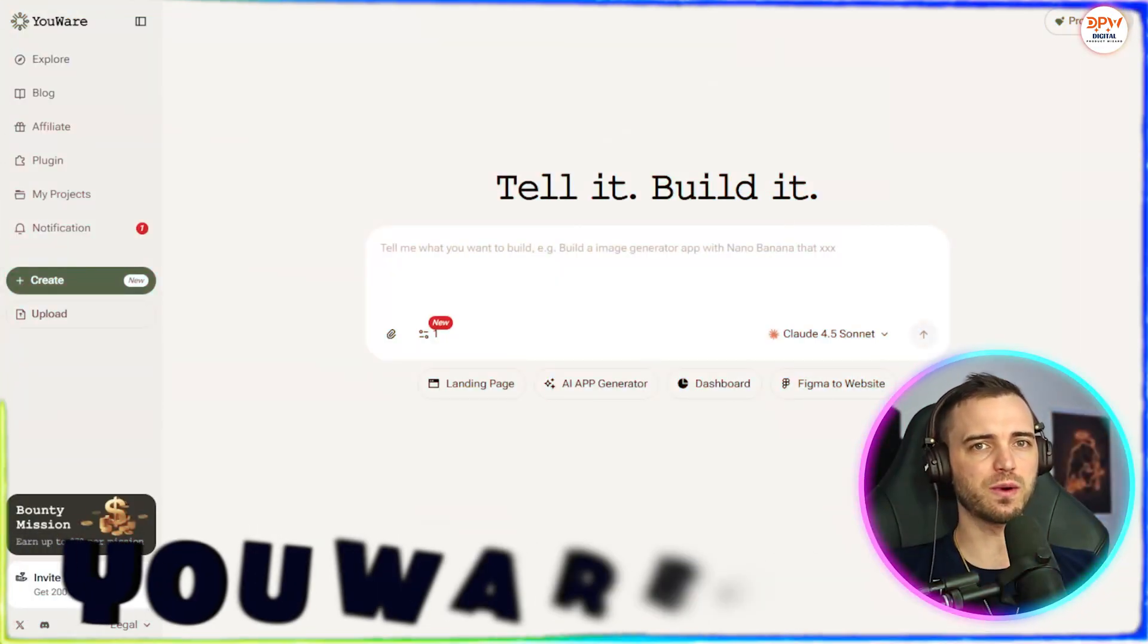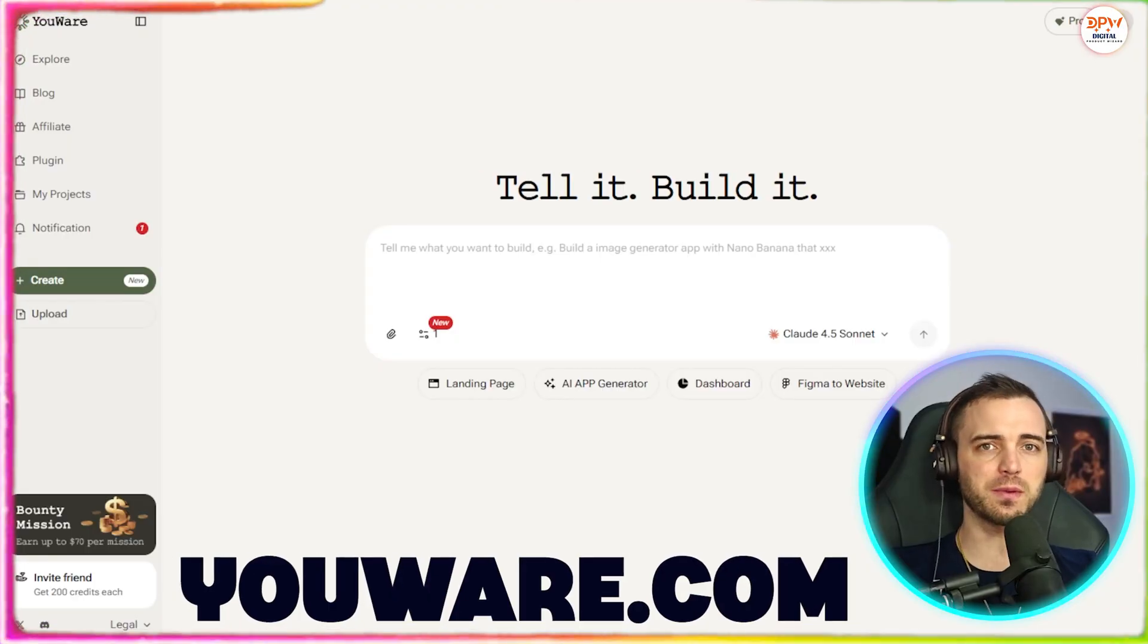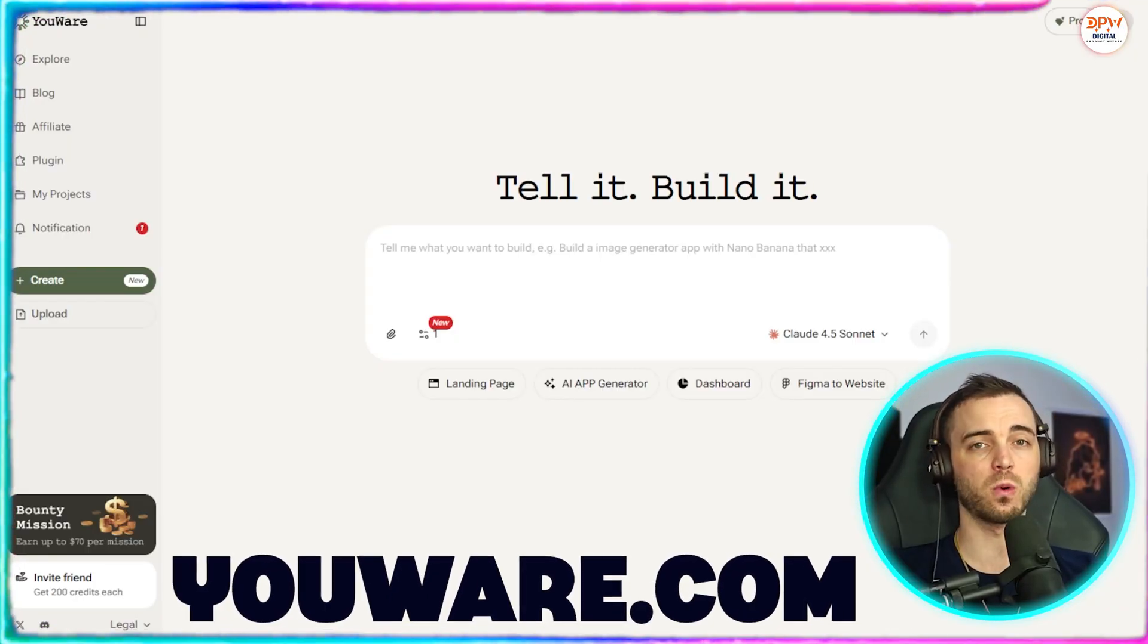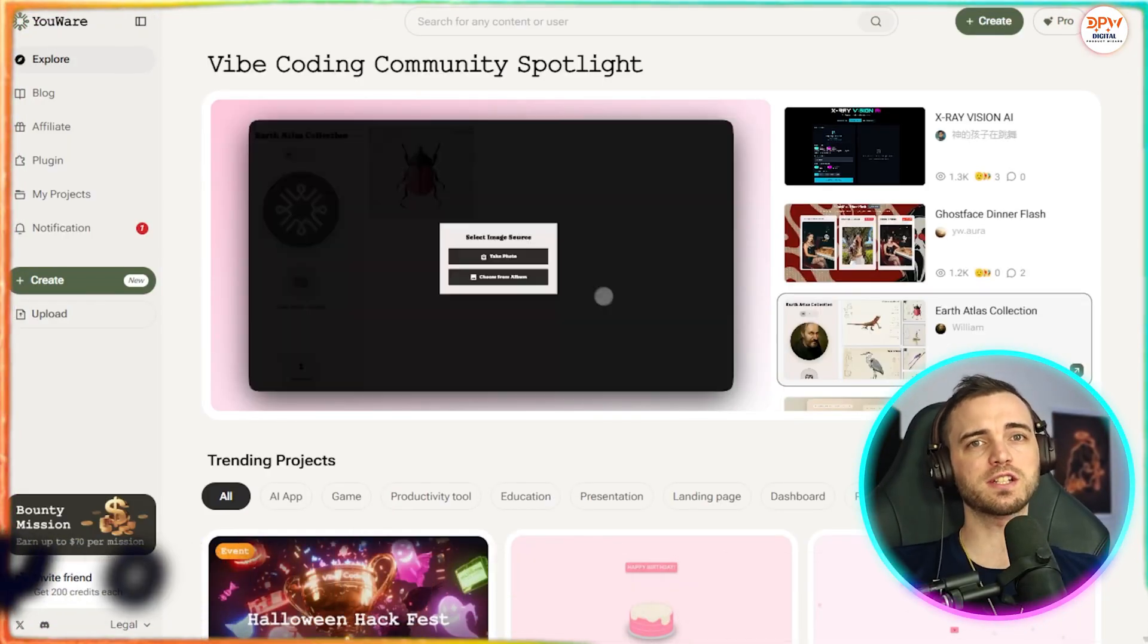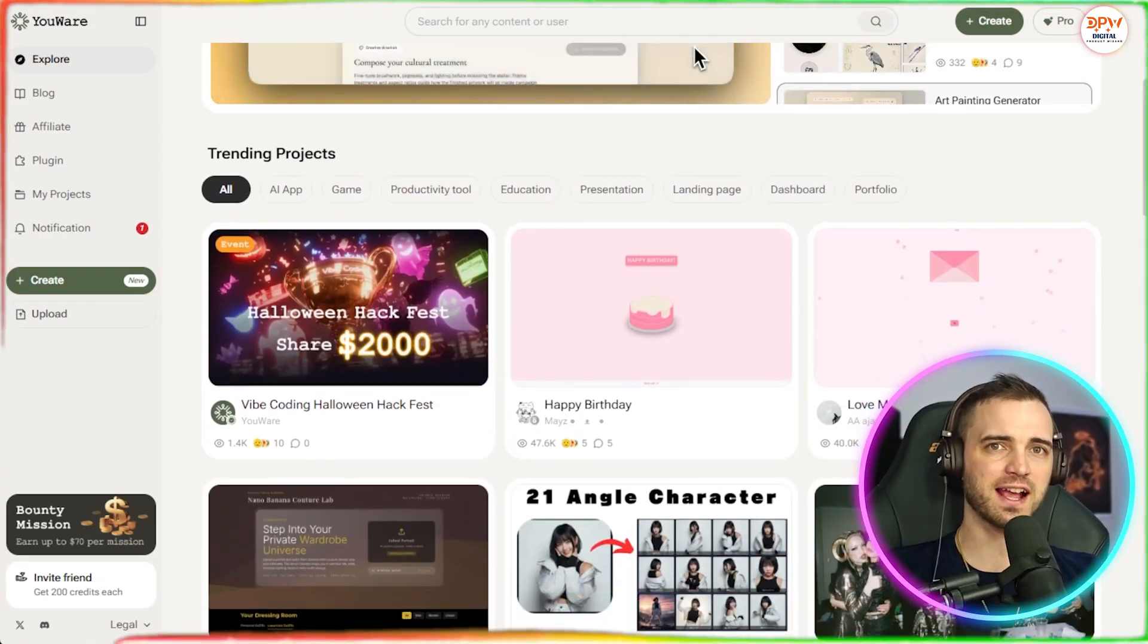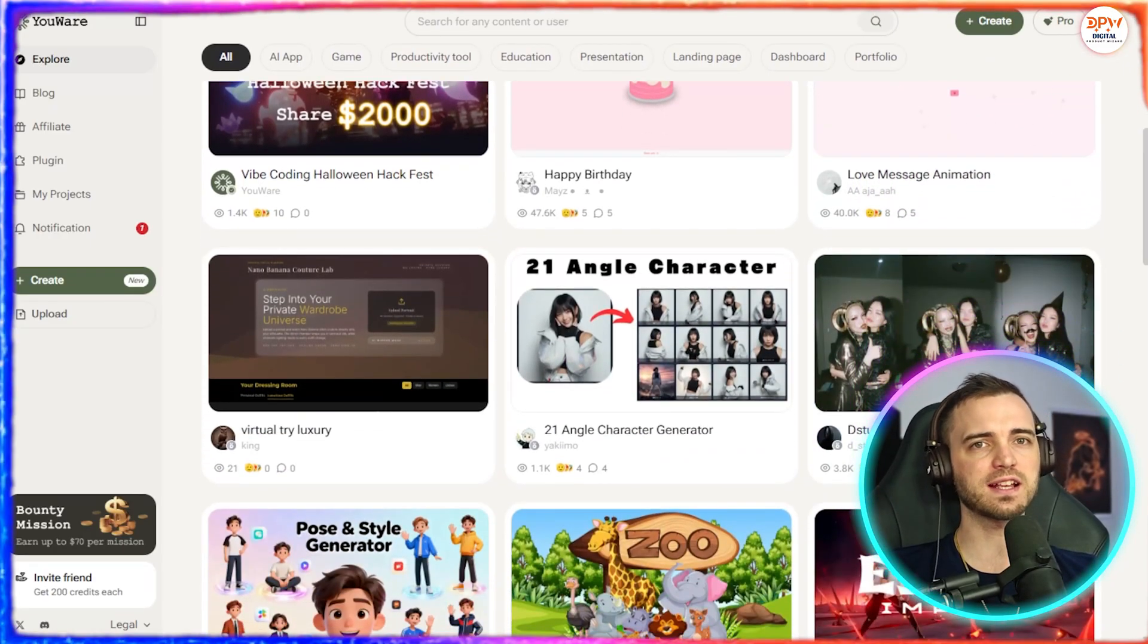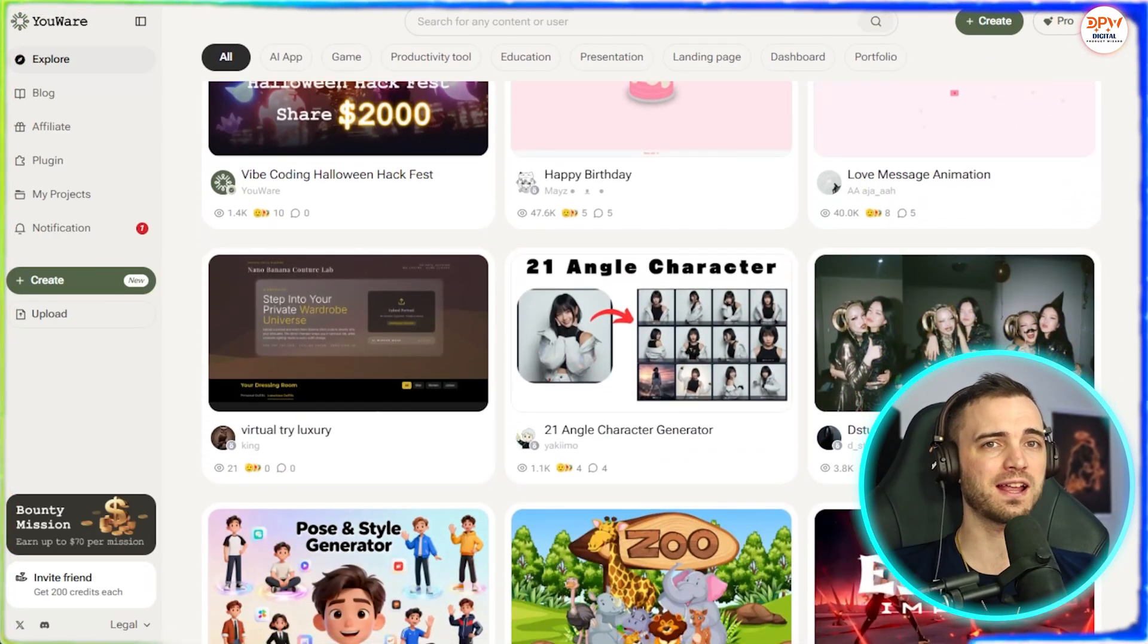So this is YouWear, and YouWear isn't just another builder, it's a social space for vibe coders. You can explore projects from other creators, get instant feedback, and find inspiration for your next big idea all in one place.